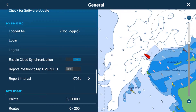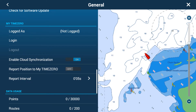Your MyTimeZero account login will come from your fleet manager — it is an email address as an ID and a password. If you don't have those, you'll need to get them before proceeding.